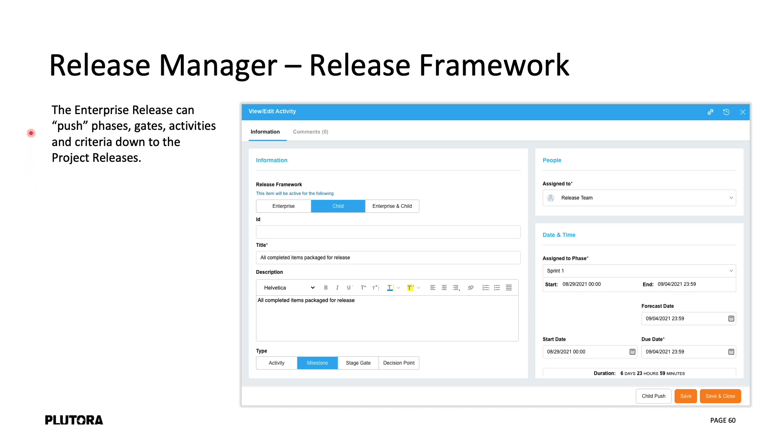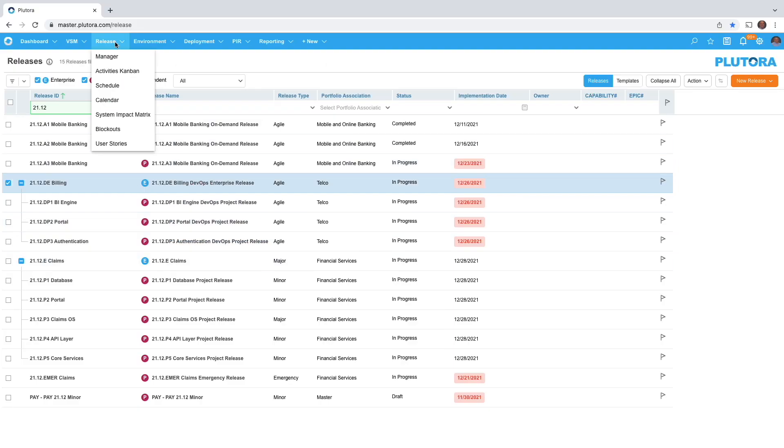As I mentioned, the enterprise release can push activities and criteria down to project releases by using this release framework concept. So let's take a look.